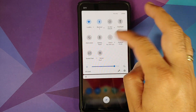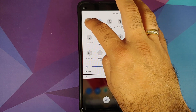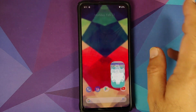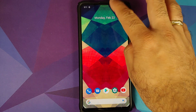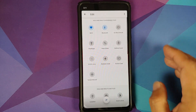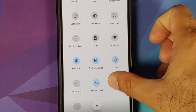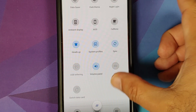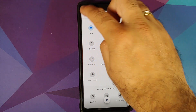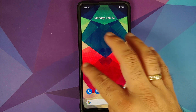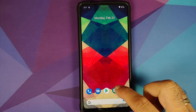Back in the quick settings panel, all icons which have a down arrow — if you press and hold, it opens that specific setting. So pressing and holding on Wi-Fi opens Wi-Fi settings, and pressing and holding on Bluetooth takes you to that specific setting. Tap on edit and here are the other tiles you can add: dark theme, night light, AOD, caffeine, heads up, system profiles, volume panel. The only option in the three-dot menu is to reset, so unfortunately you cannot configure the number of rows and columns of quick settings tiles.